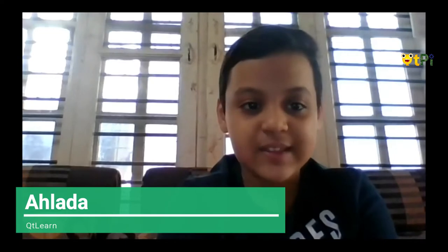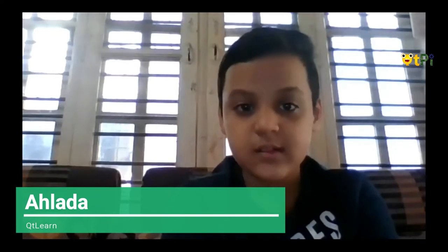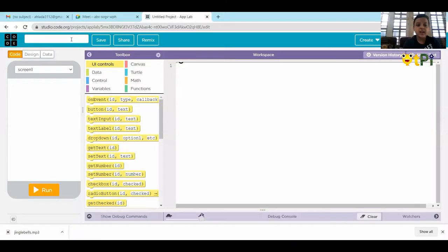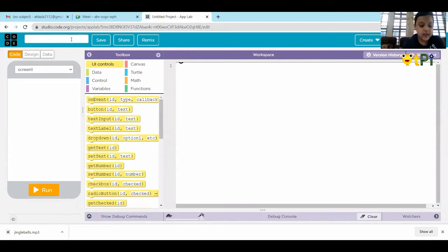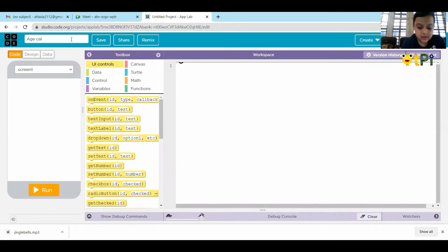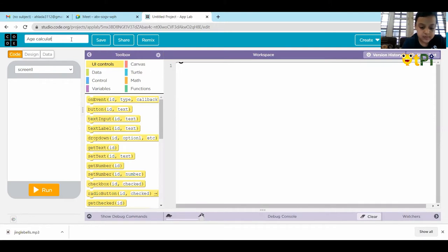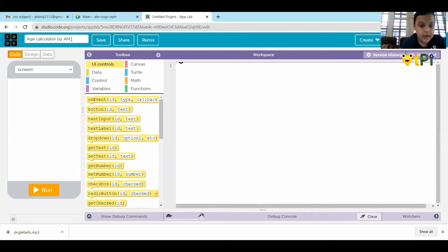Now I am presenting my screen. First, I will rename the project as age calculator by Ahalad.